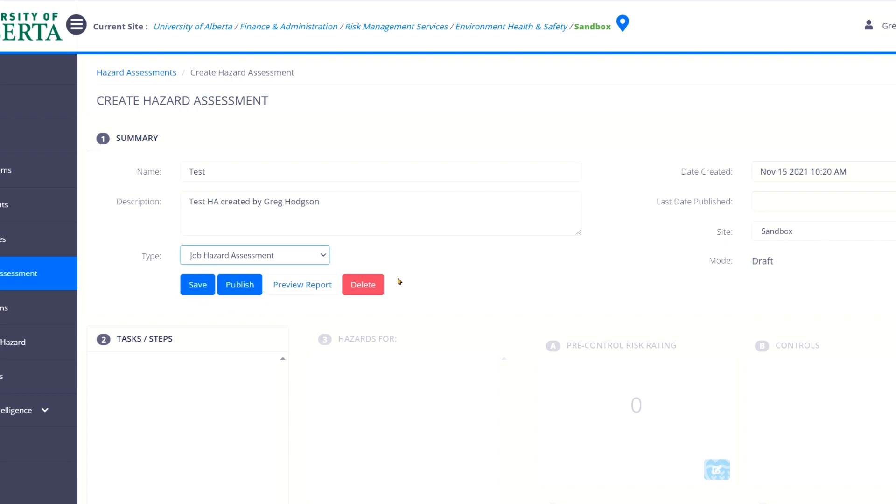You'll notice we've got buttons down here. We have save, publish, preview, and delete. I'm going to hit save.